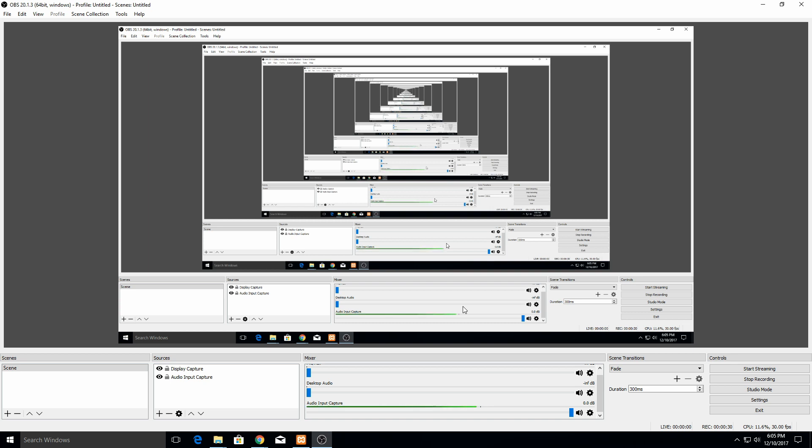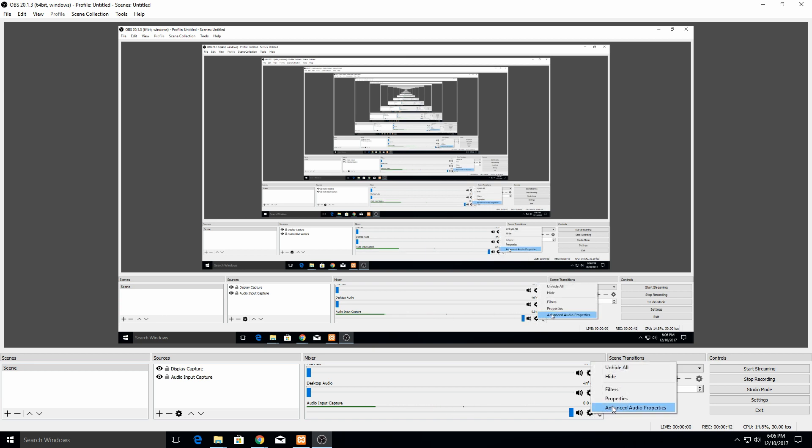It's a pretty simple process. First thing to do is go to whatever audio source you have capturing. In my case, it's my Blue Yeti right here. I'm just going to hit the settings over here and then go to filters.